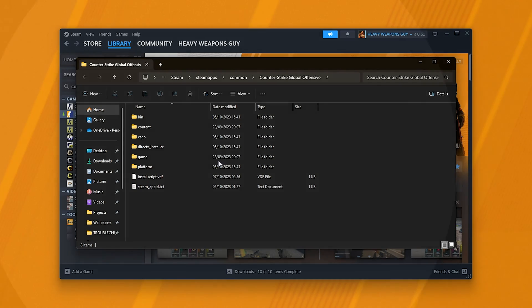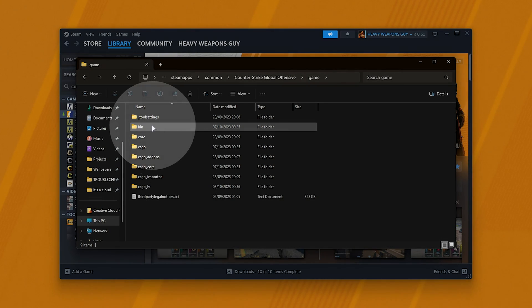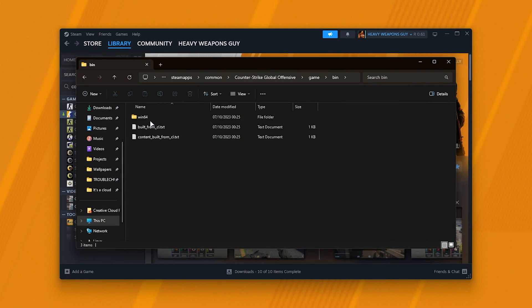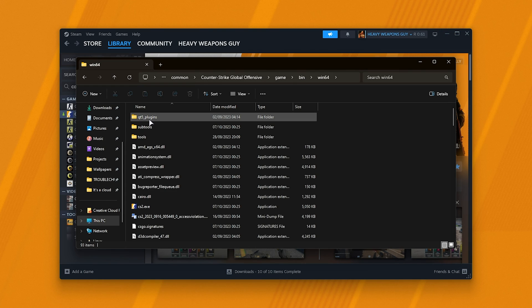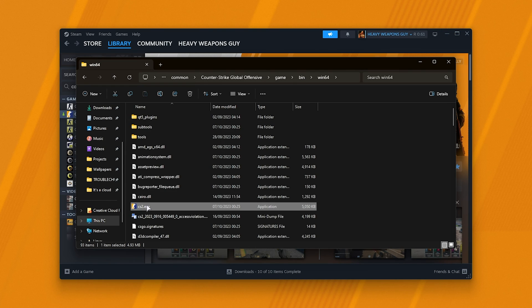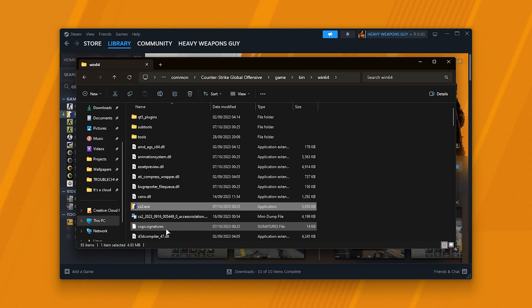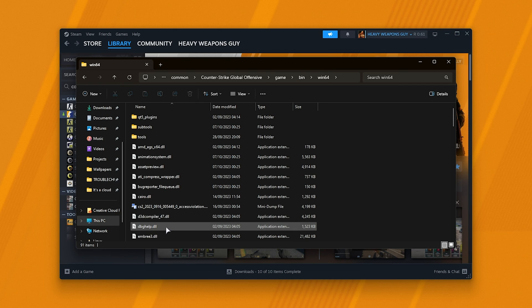Then, inside of here, in Game, open the bin folder, Win64, and in here, look for CS2, as well as CSGO.signatures. Select both of these files and delete them both.